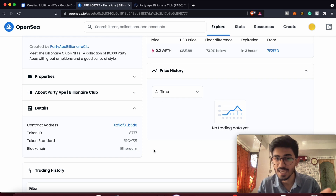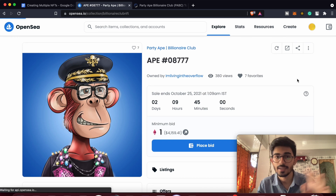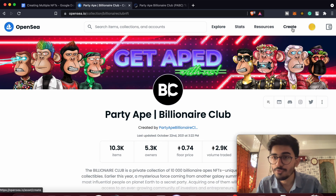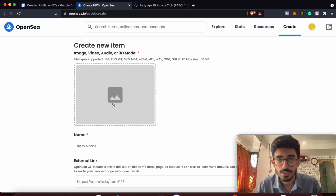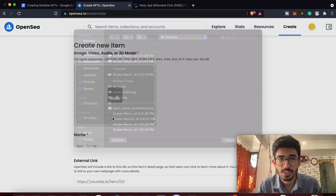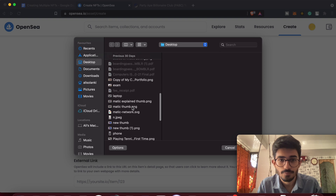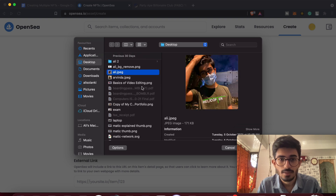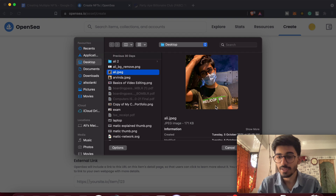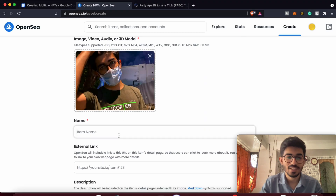I won't pay gas fees at all. Let's see how it's done. If you press on 'Create' and add your image, video, or whatever you want — I'll just do that. I think this is a perfect NFT, so I'll create this as an NFT.